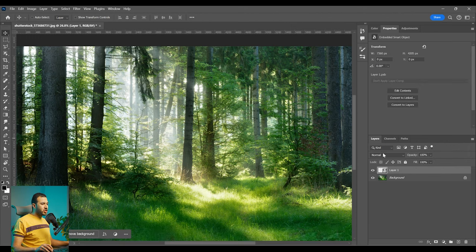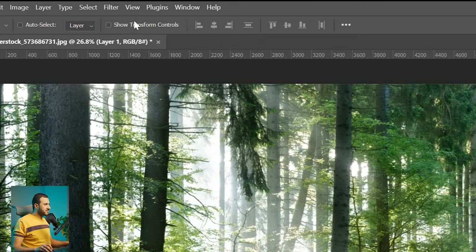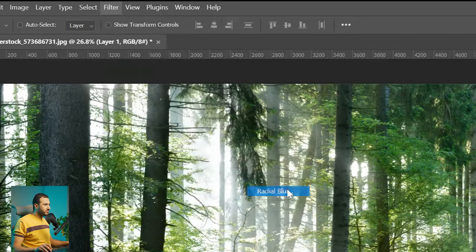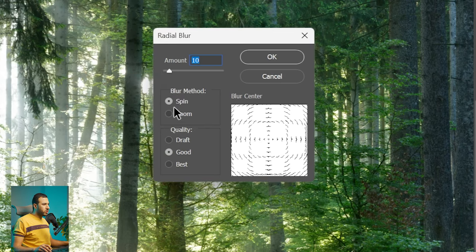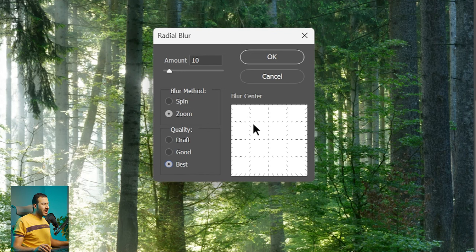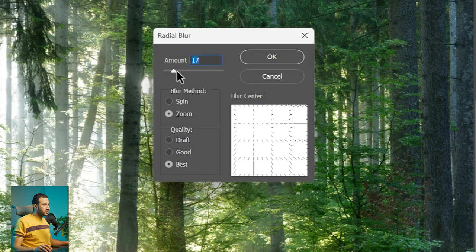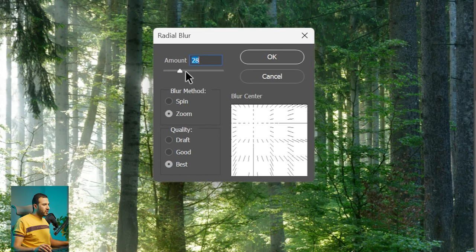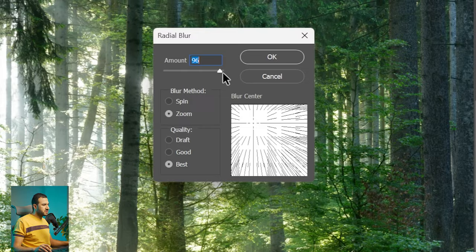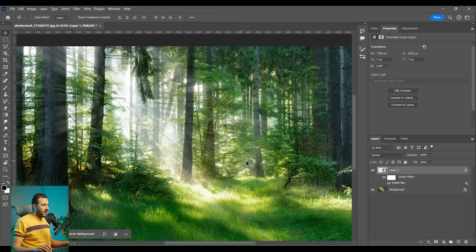And then change the blending mode of this layer into screen. The next step let's go to filter blur and radial blur. From here we will go to zoom. Change the quality into the best. And let's roughly put the center of this motion radial blur. So it's going to be somewhere right here into this part. And then increase the amount of the blur. So something like this. And then press ok.